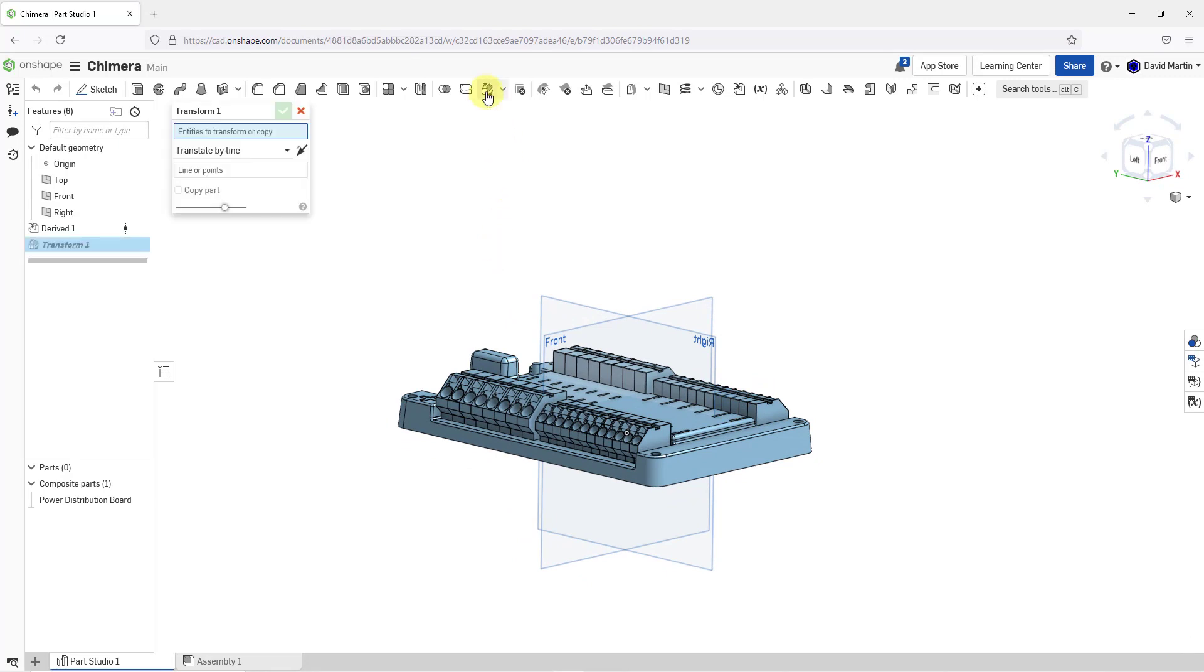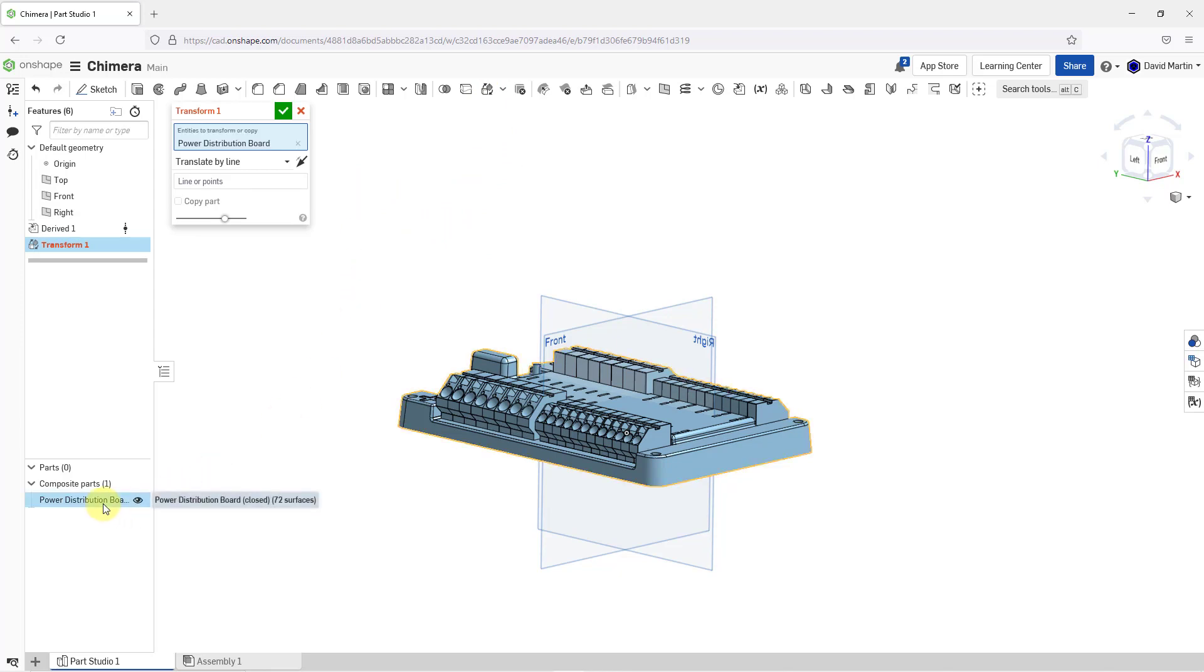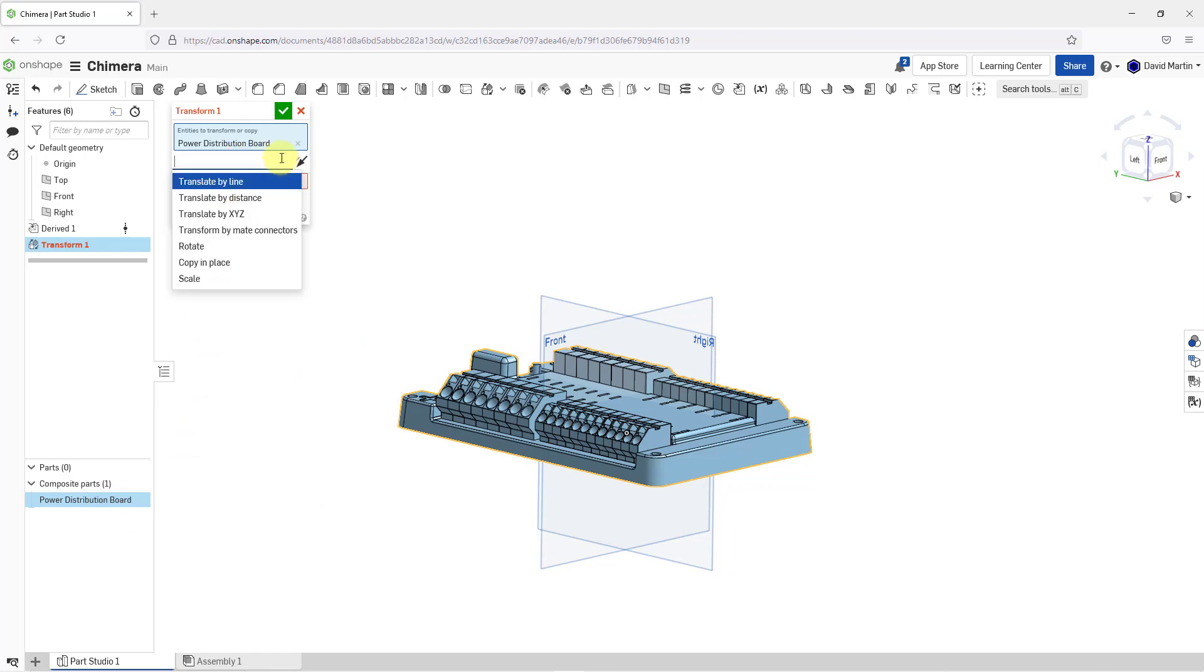Let's click on the Transform button and right now for entities to transform, I will select the part. Then right now we're set to translate by line, but you can translate by distance, X, Y, and Z, make connectors, rotate, copy and place, or scale.